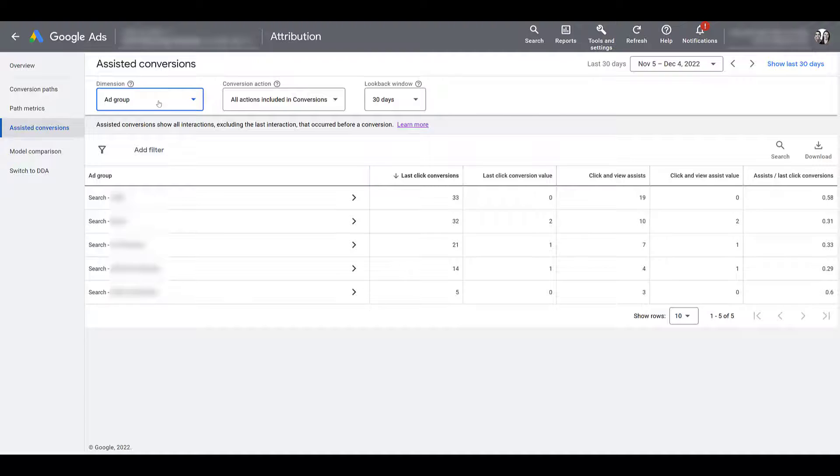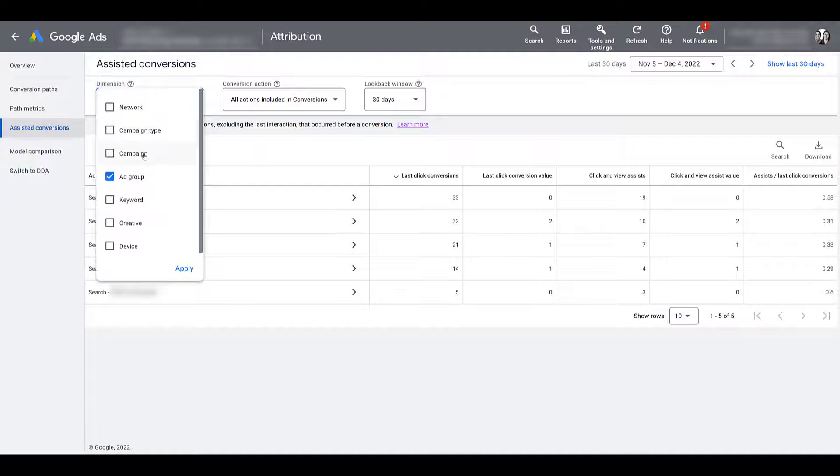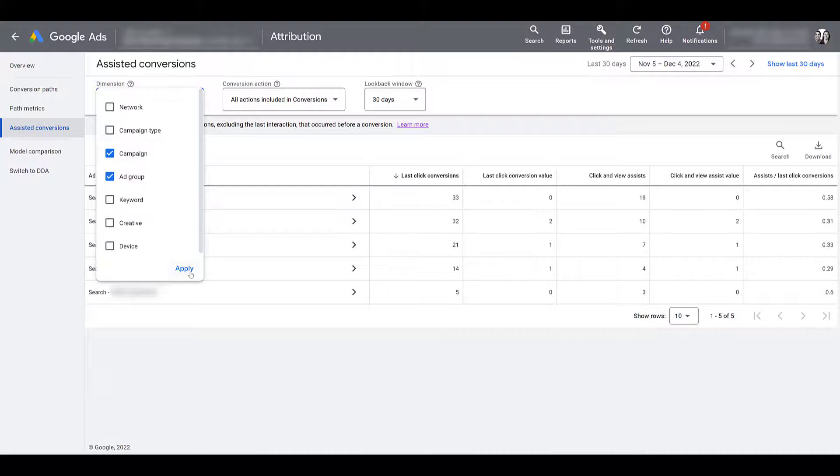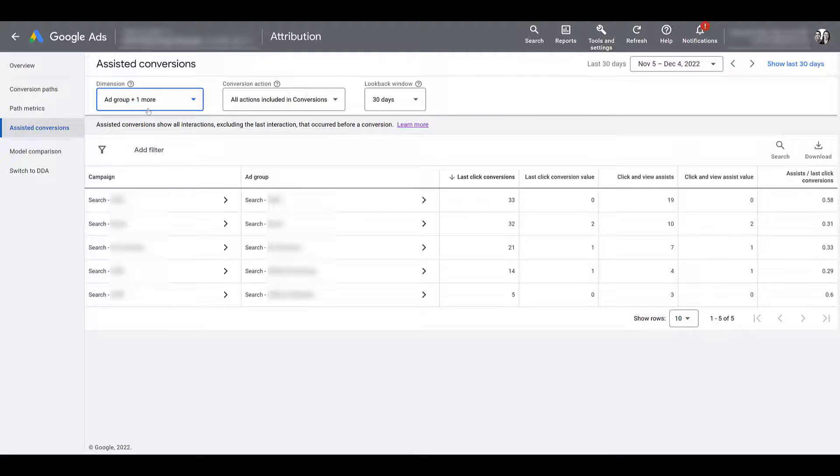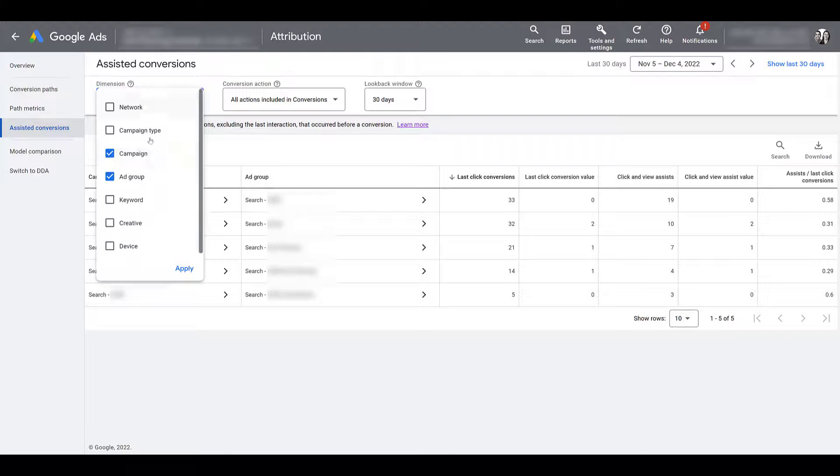If I want, I could go back up, keep the campaign dimension, hit Apply. And if I squeeze these together, there it's telling me I have a couple dimensions selected. So that just could be easier for me to see, depending on how you're naming all your ad groups and campaigns.